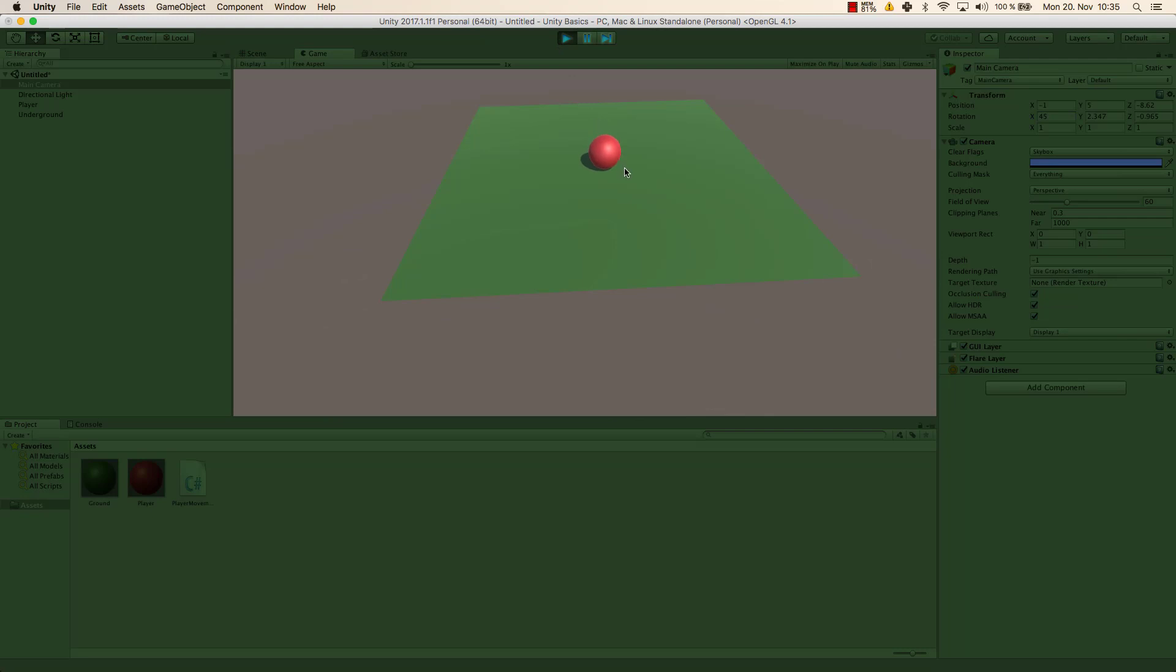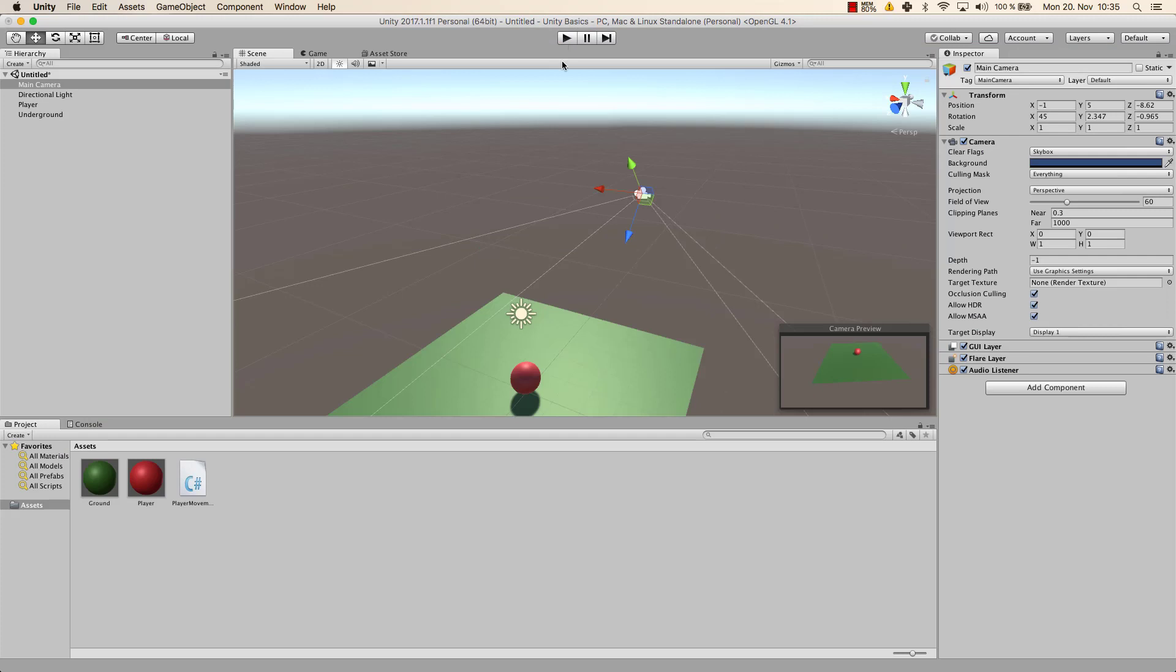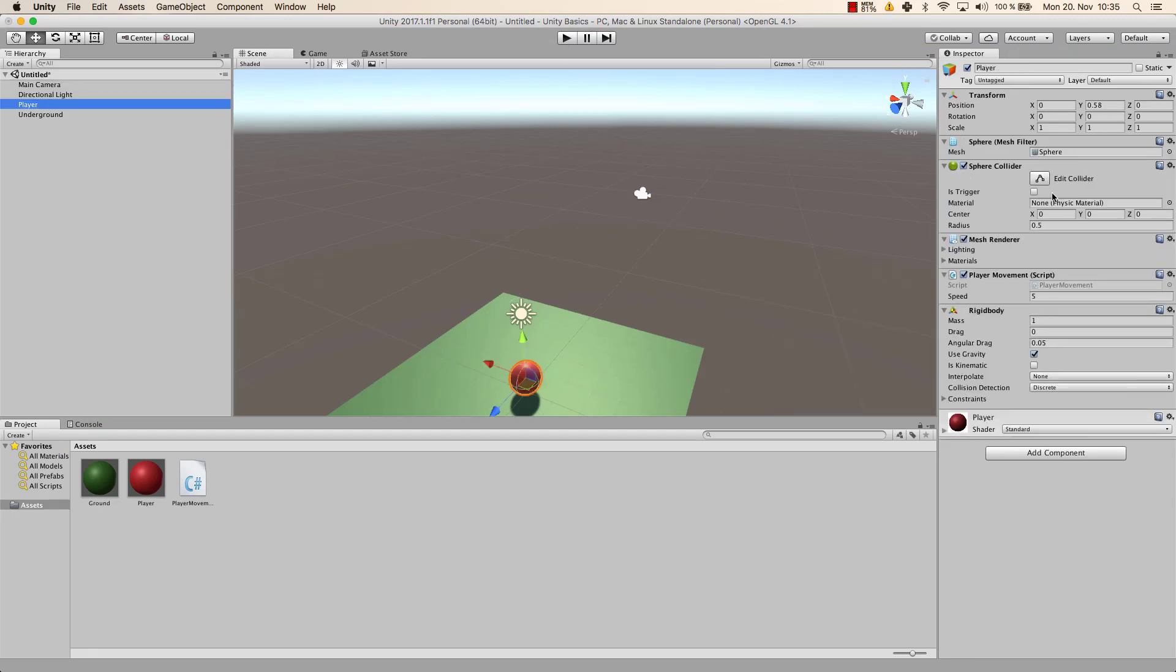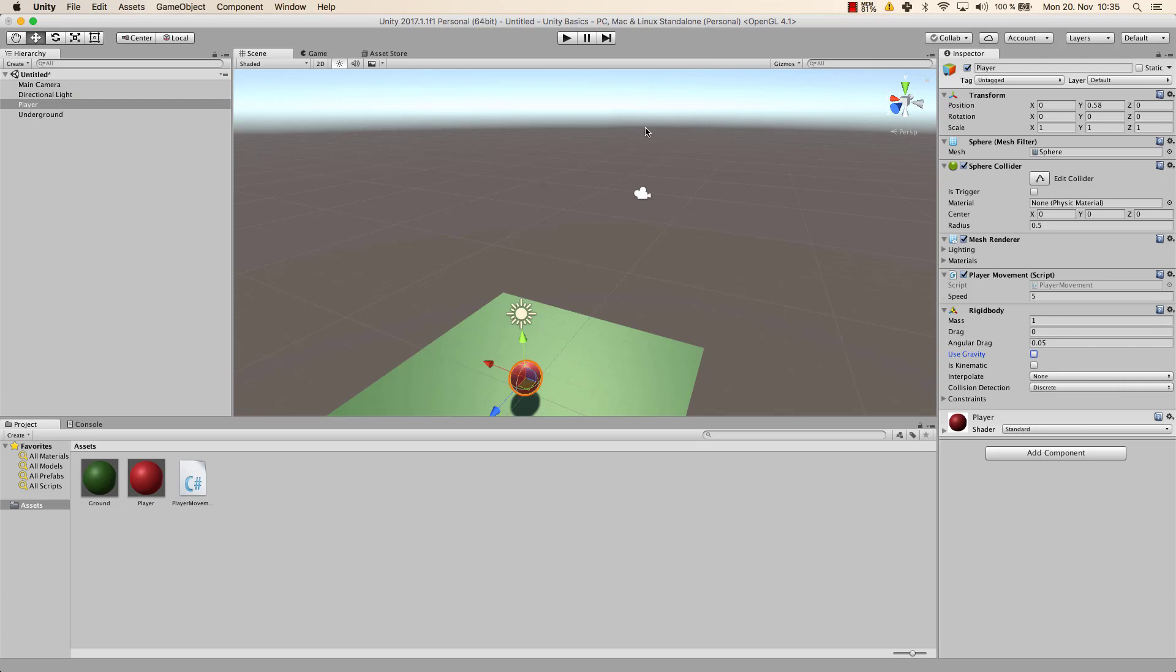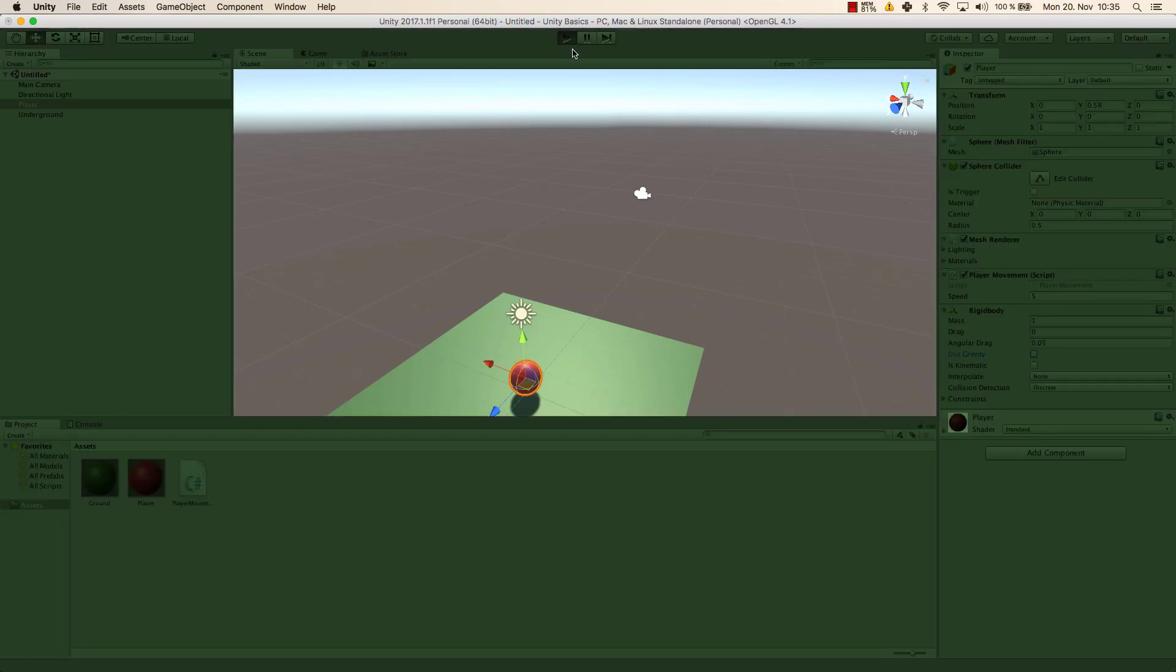And as you can see, there is my ball. And whenever I'm off my playing field, it will fall off. So as soon as it's off the underground, it will drop. And that has to do with it having a gravity. So our player has a gravity. And that has to do with use gravity here. So if I deactivate that.